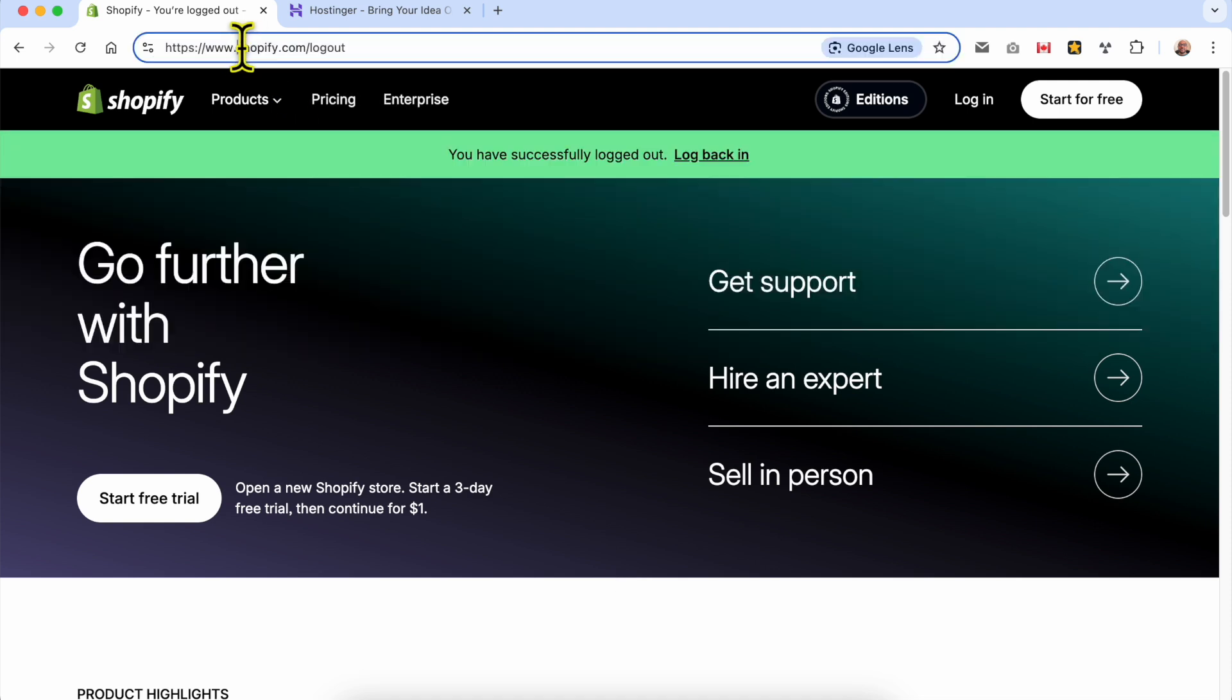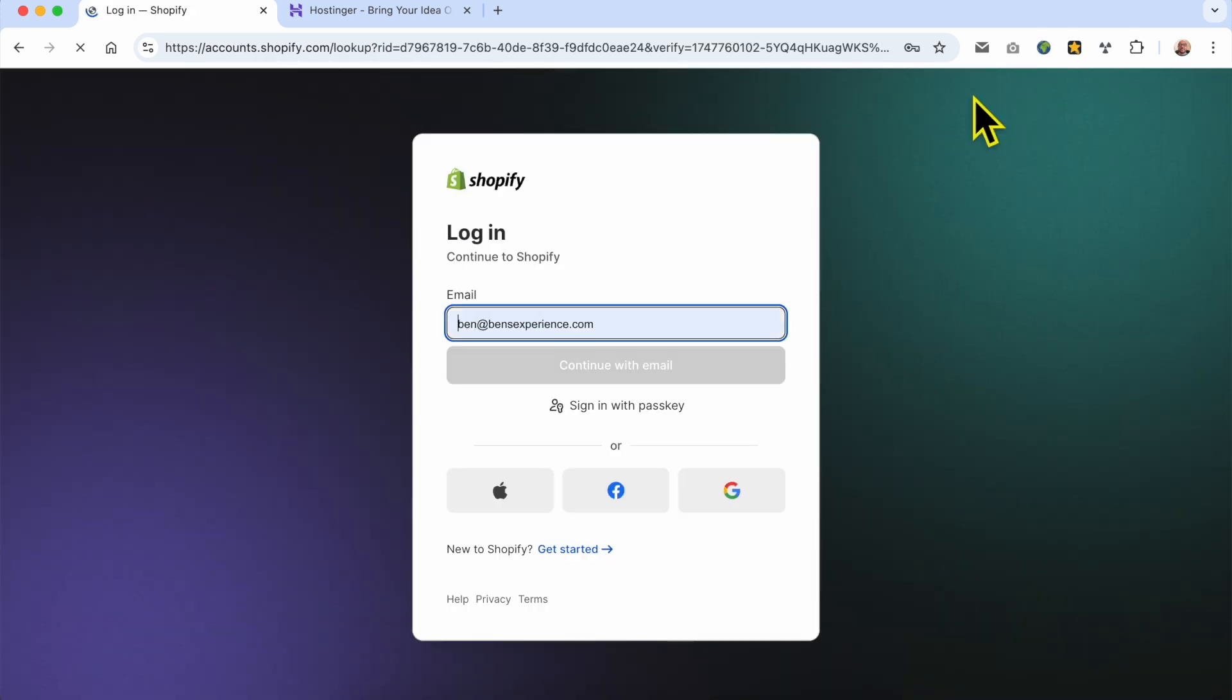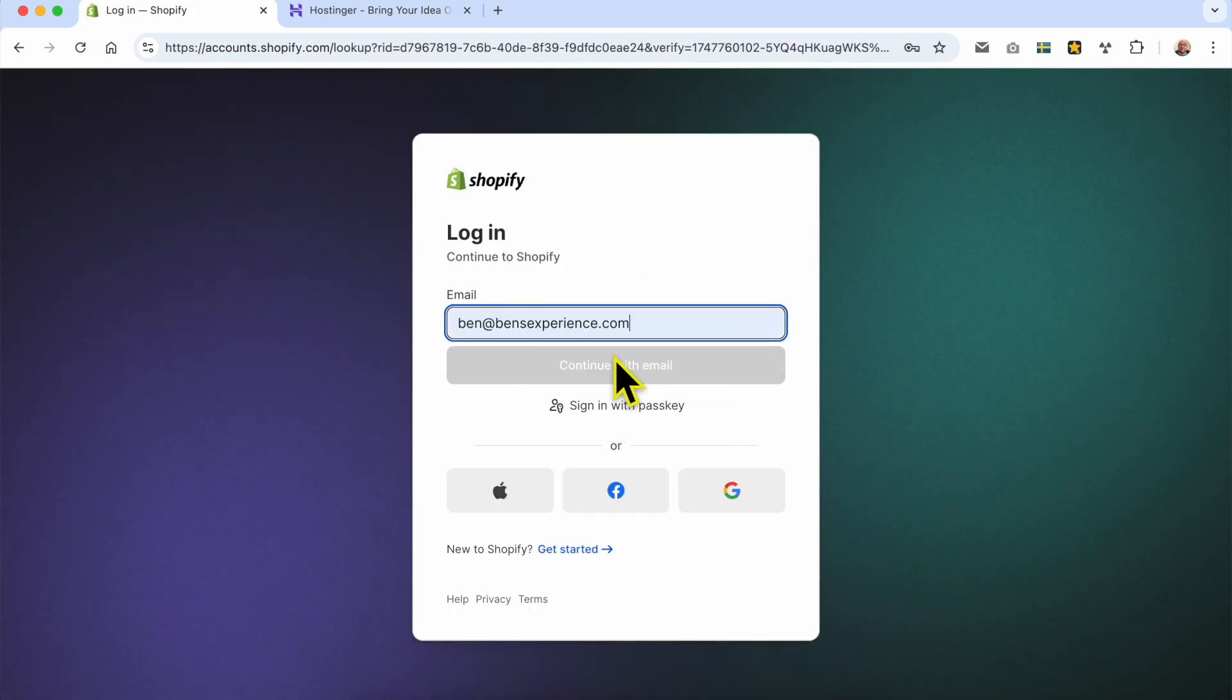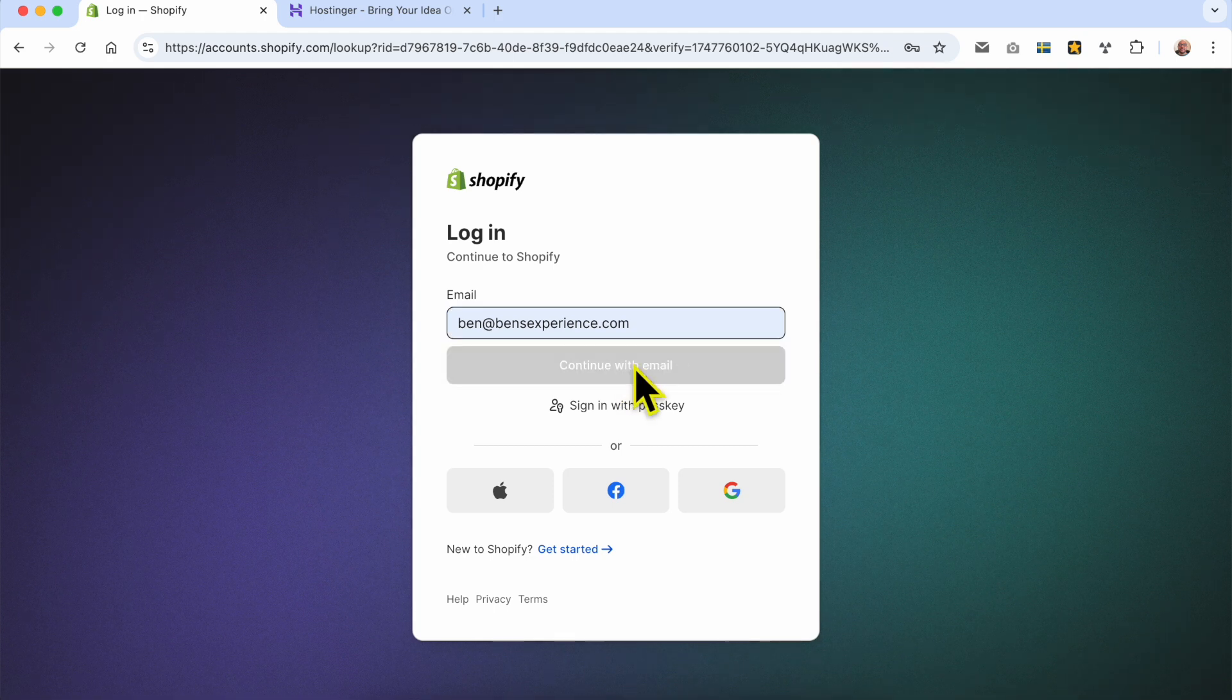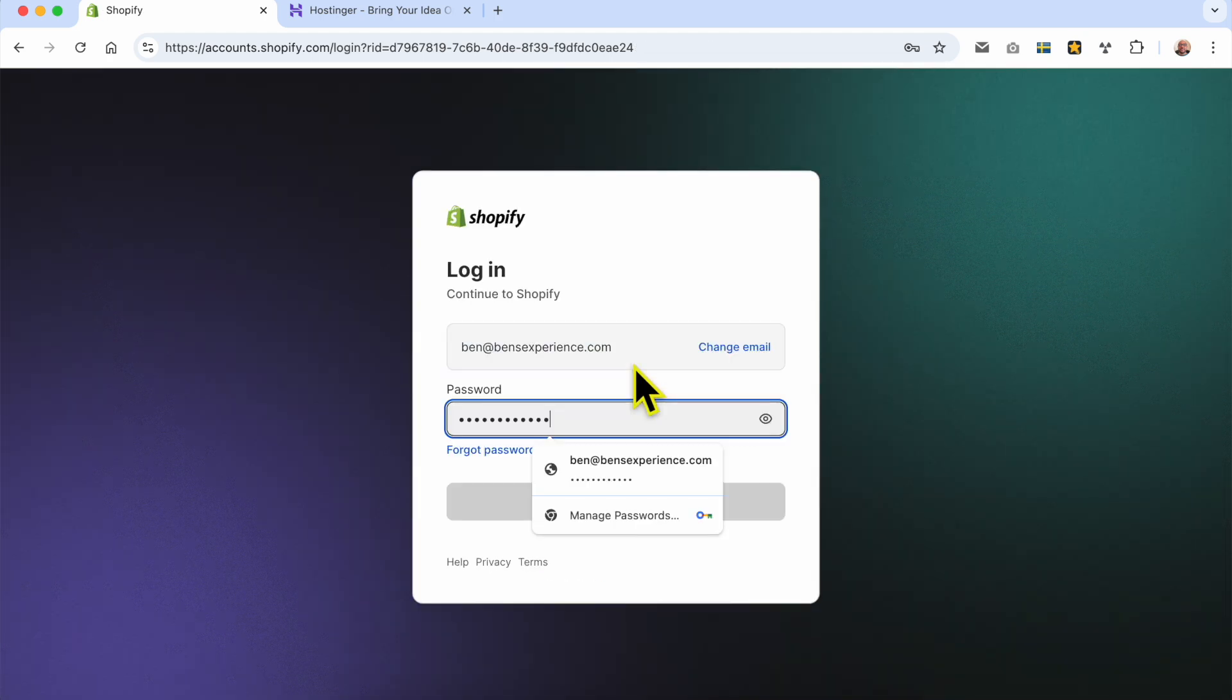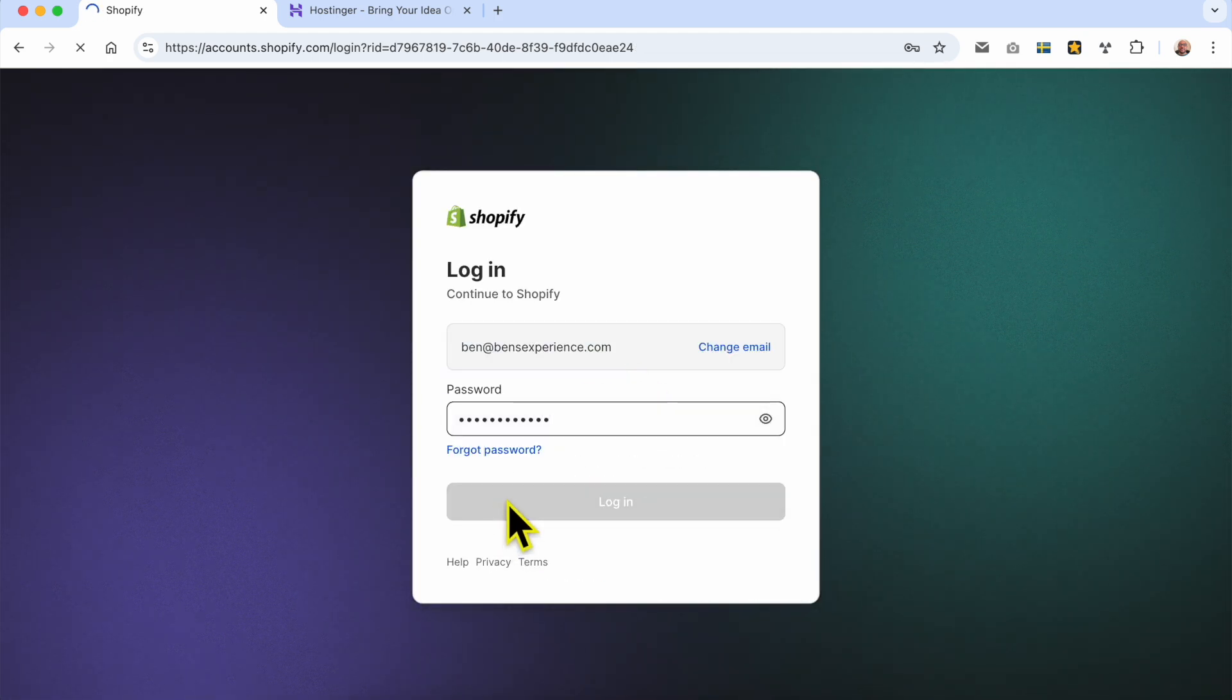First, visit shopify.com, then click on login, fill in your email address, and hit login.